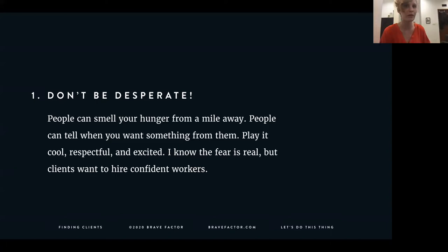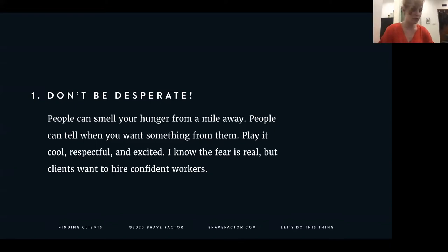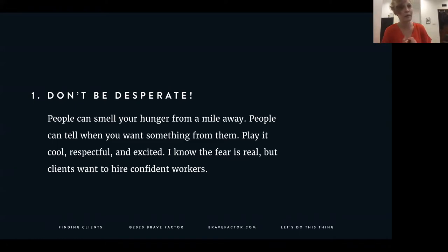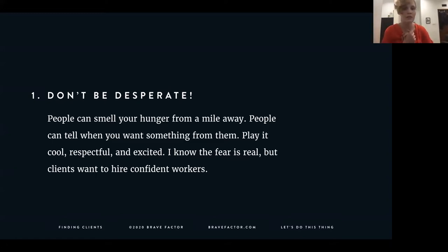Clients want to work with someone who's confident, who's not living out of fear. They want to work with people looking forward to the future. It's hard and it's scary, but it really comes down to a scarcity-based mindset versus an abundance-based one. Not getting too stuck on the fear of not having and focusing on the positive will help you avoid going into desperation.